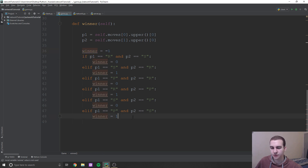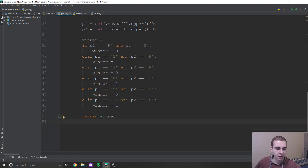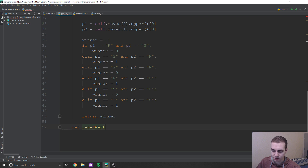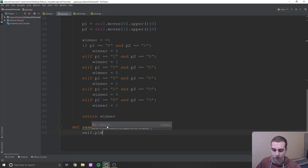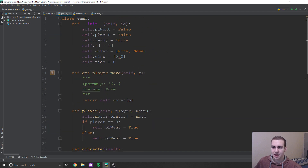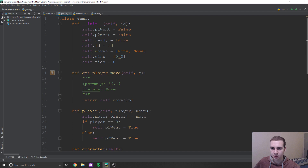If none of the cases match, they must have tied, and we simply return winner. One last method: reset_went. All it does is set self.p_one_went = False and self.p_two_went = False. And that's the game class — I know I sped through it but it's pretty trivial. We just need to get this out of the way so we can start coding other stuff.